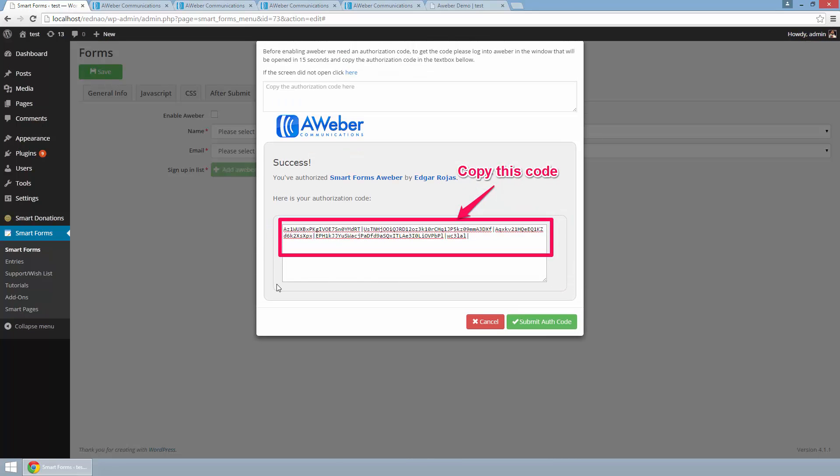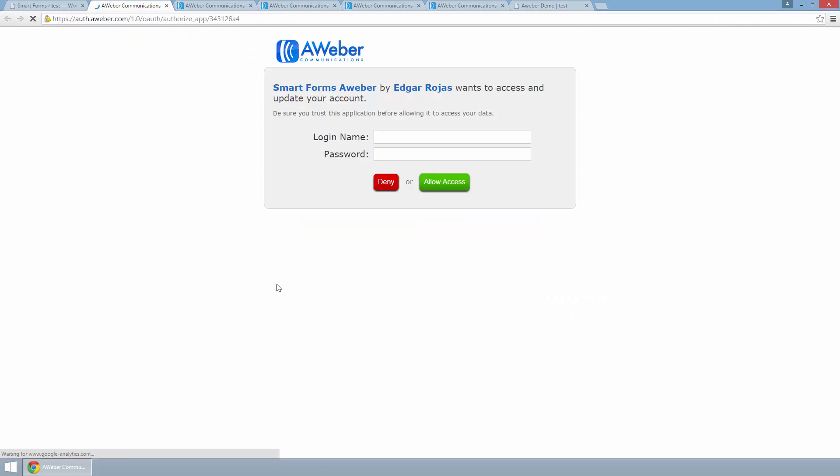Since this is the first time that I use AWeber, it will ask me for my authorization code. And to get it, it will display this login form for AWeber where I need to put my credentials.